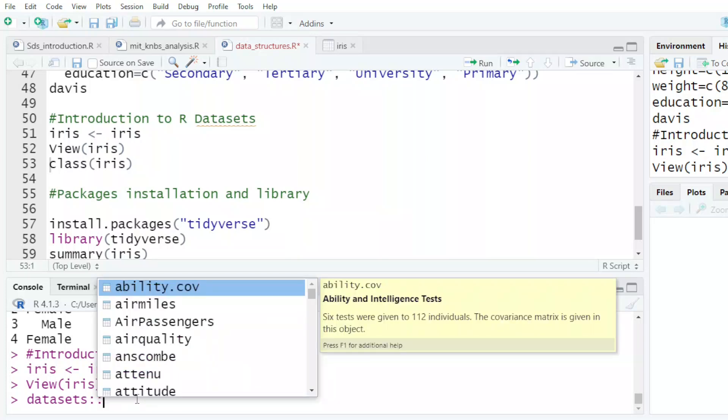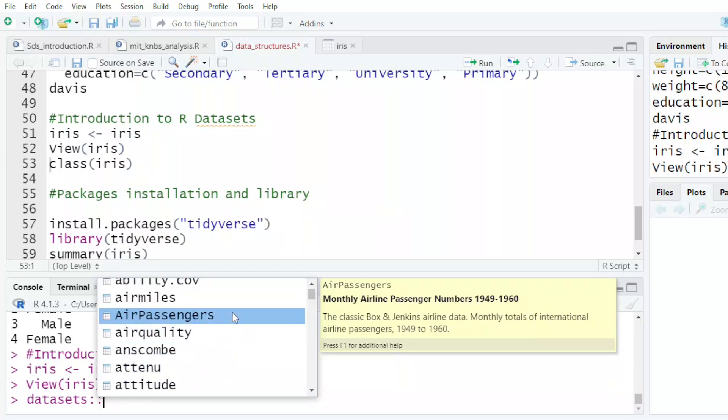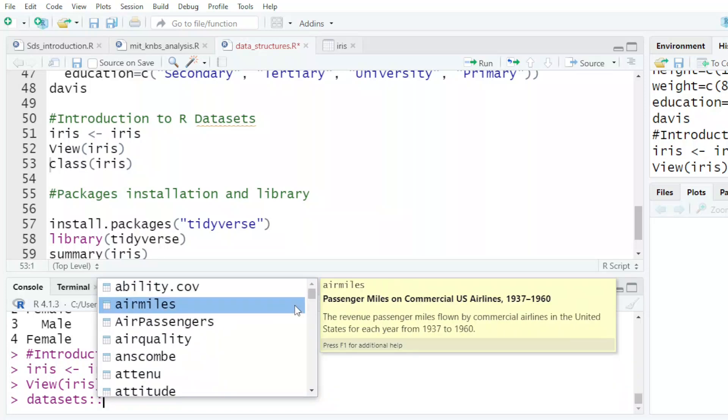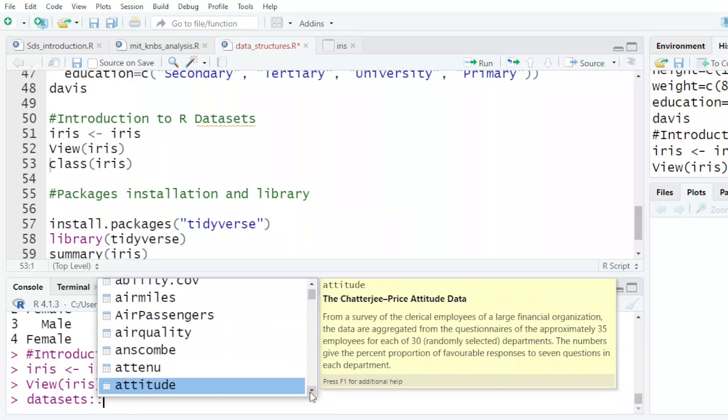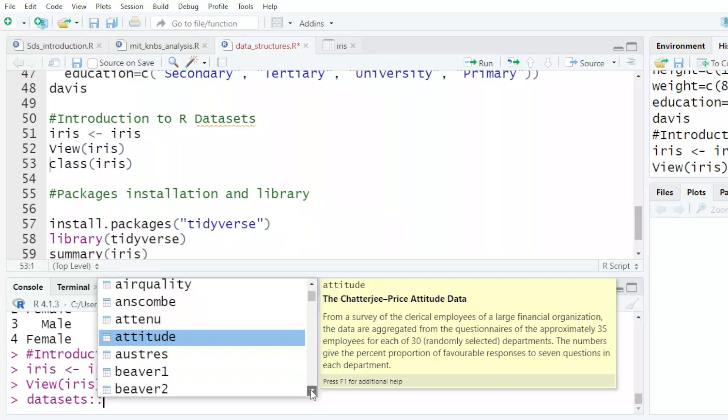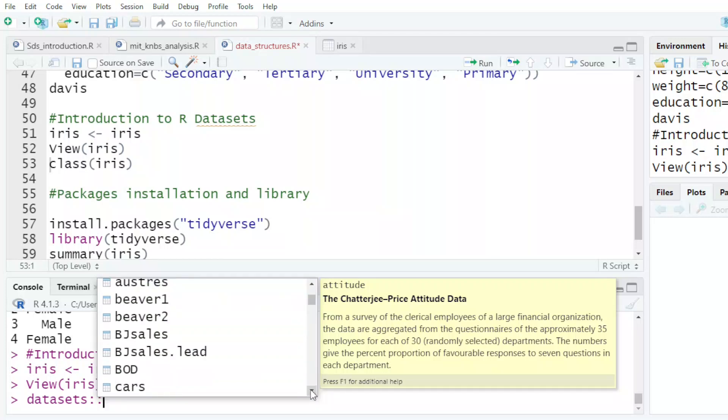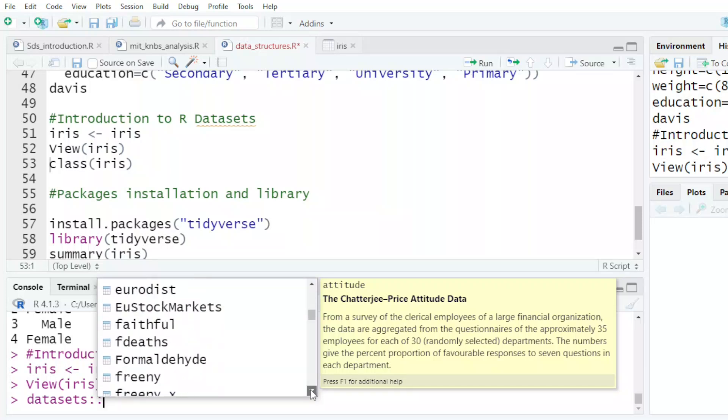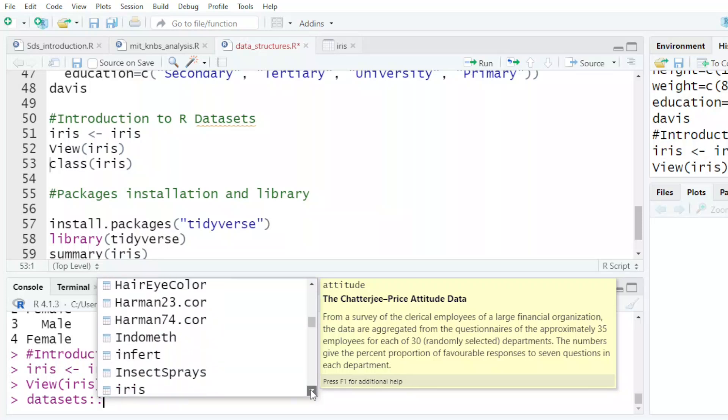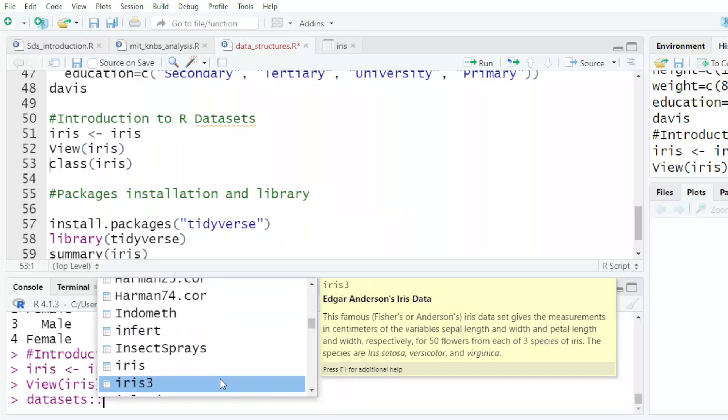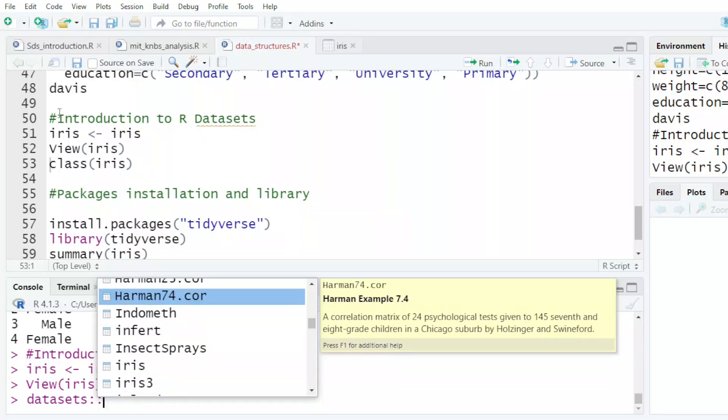When you're installing your R software, these data sets are also installed. They are open for you to use.